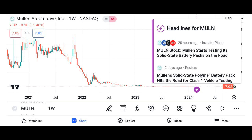Company overview: provide background information about Micron Technology, including its founding, headquarters, and primary products. Highlight the company's position in the semiconductor industry and its competitive advantages.